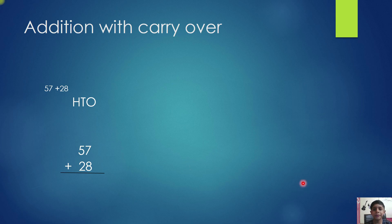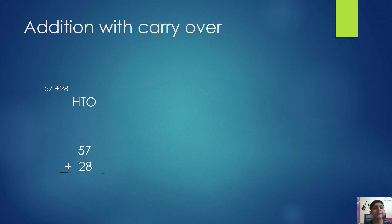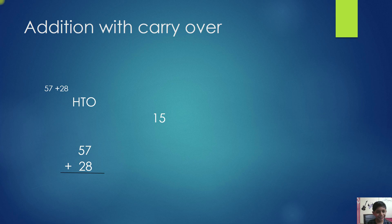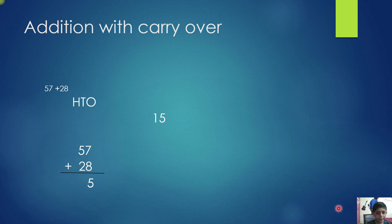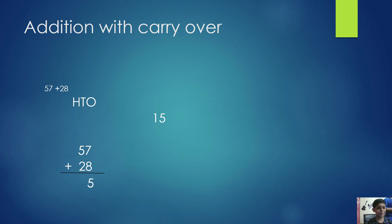8 is in the ones place. 7 plus 8 equals 15. Write 5 in the ones place. Carry over to the tens place.